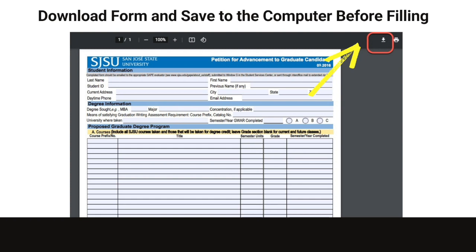Once you have opened the fillable form on your computer, use your keyboard to complete the following fields: student information, degree information, and proposed graduate degree program.